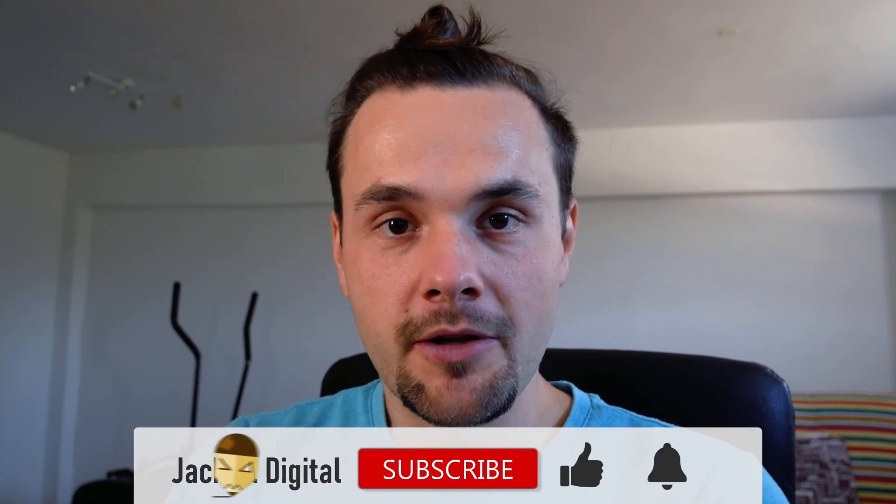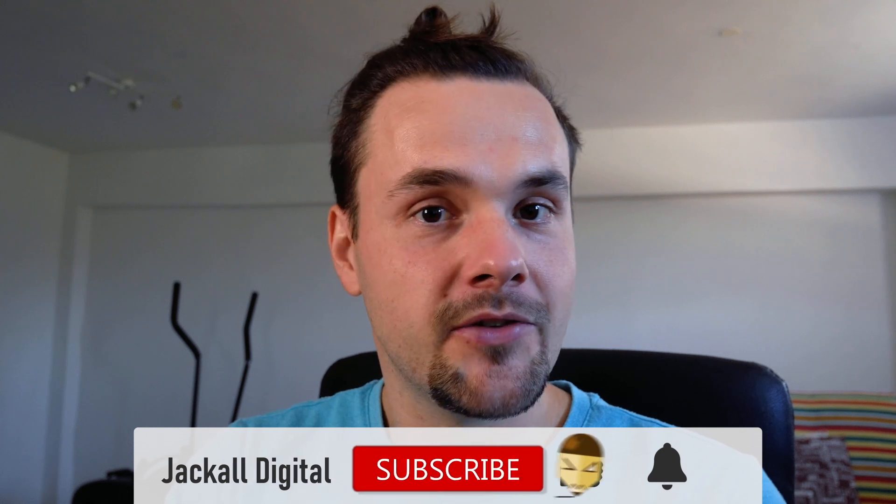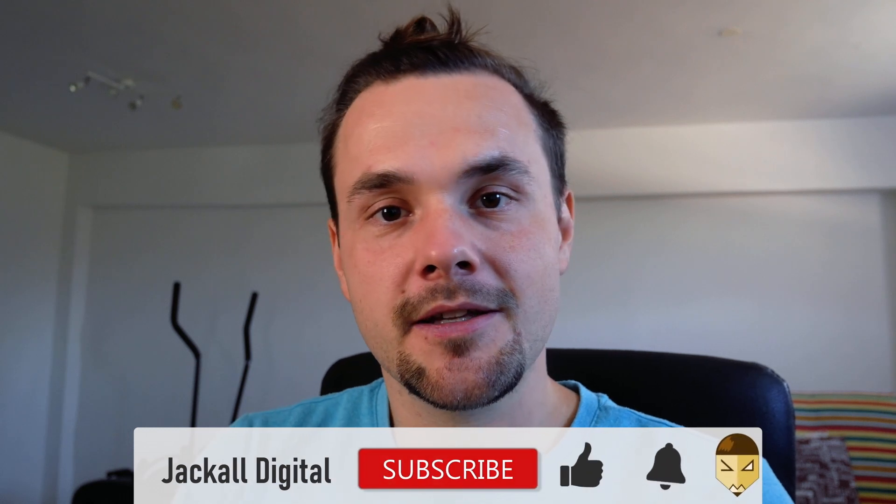I hope this answered your question like it did mine. And if you found this video helpful, give it a thumbs up. Subscribe to my channel if you want to see more DaVinci Resolve and video editing content. And hit the bell notification icon, so don't miss my next video. I'm Simon and until next time Jackals, Gibi Dicito.